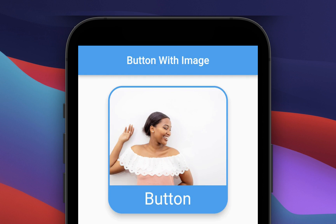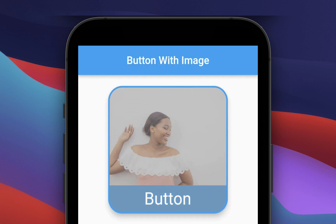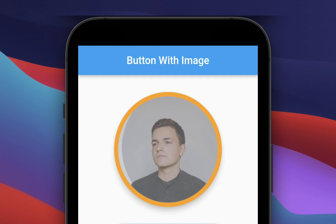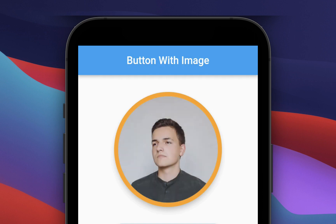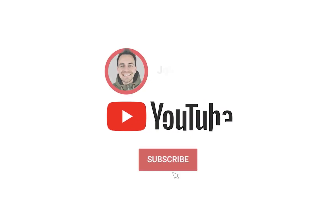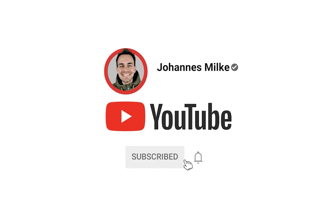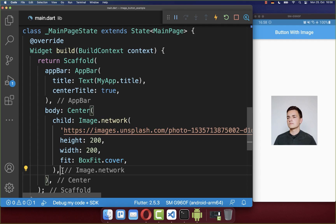How to create a button with an image and a text in Flutter. We will also include the material ripple effect when we tap on the button. If you're new here, subscribe to my channel and make sure to watch this video till the end.